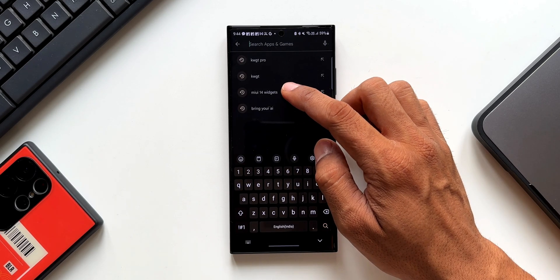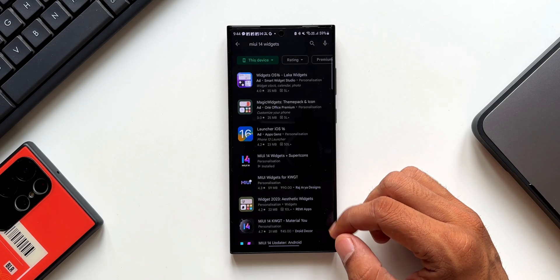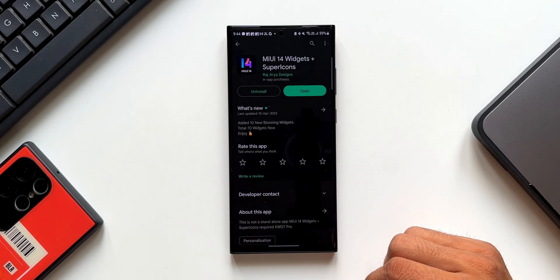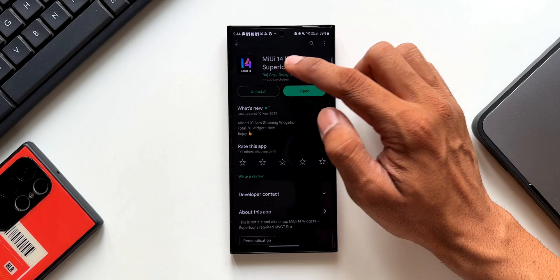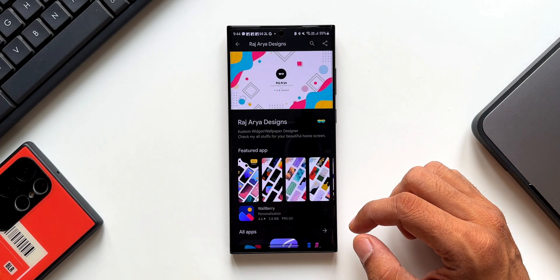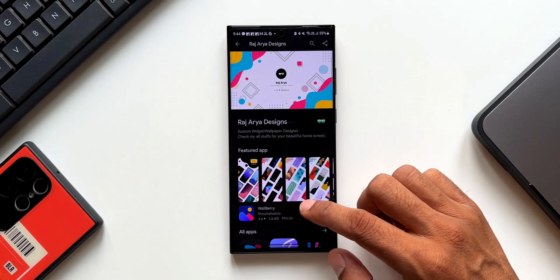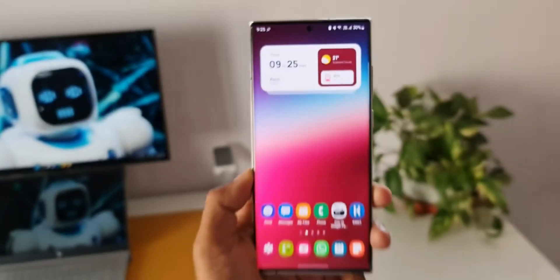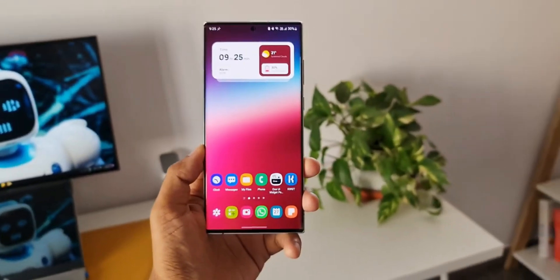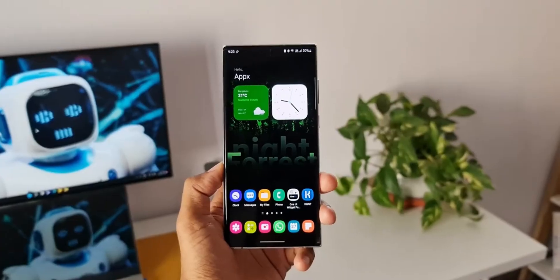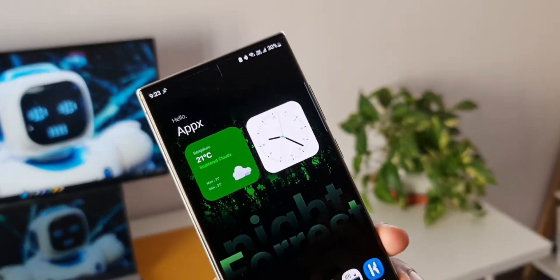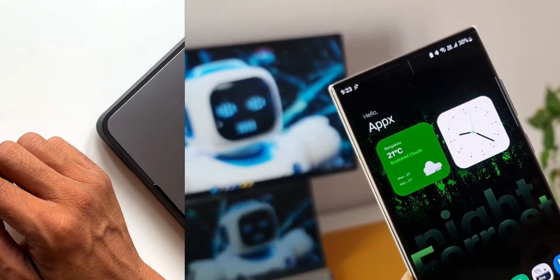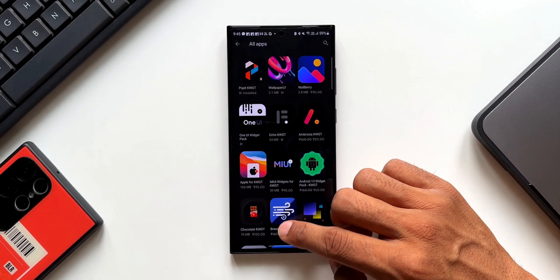The widget pack we're talking about is called MIUI 14, from an app developer called Raj Are Your Designs. This developer makes some amazing widget packs — you should check them out. I've also made another video on one of his KWGT widget packs; the link is in the description and you may want to install that widget pack as well.